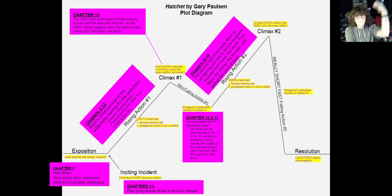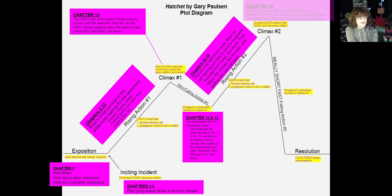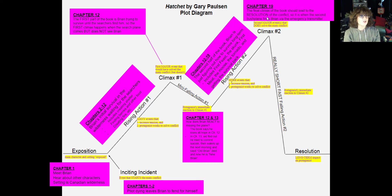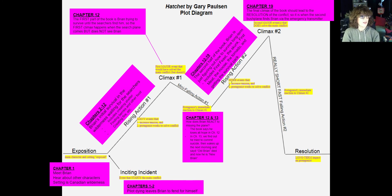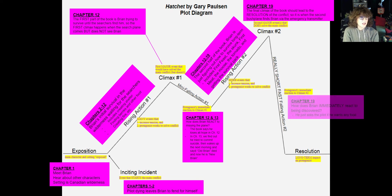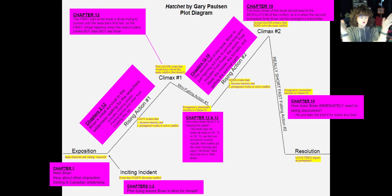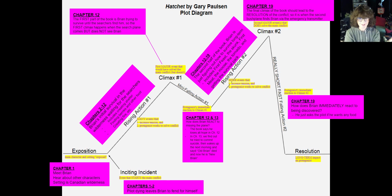Climax number two is the second big event that actually fixes the conflict Brian is dealing with. The final climax should lead to the resolution. It happens when the second bush plane finds Brian through the emergency transmitter, in chapter nineteen. Next, we have a very short, really fast falling action — the immediate reaction to this climax. What is Brian's immediate reaction to getting discovered by the bush plane? He literally just says 'hey, do you want some food?' And that's it. Incredibly short falling action.